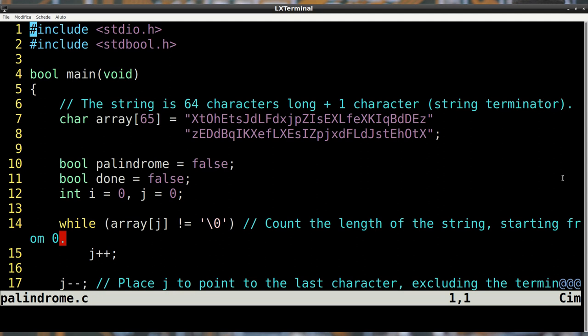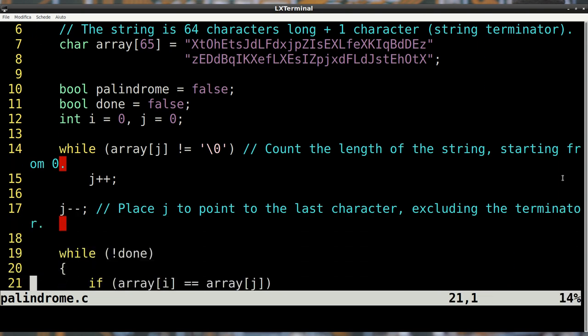When we set the second index j, we must keep track of this. The string that we need to check is called 'array' and it's 65 characters long, including the terminating byte. We then set several variables, such as the two indices we've discussed earlier.